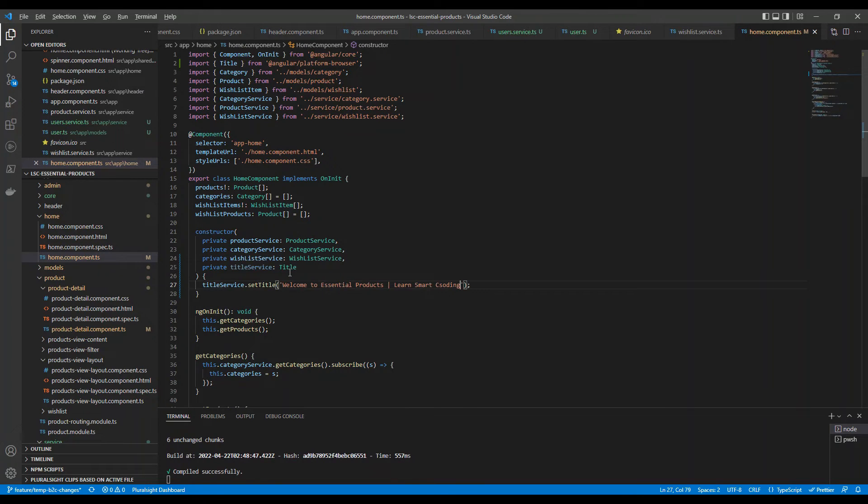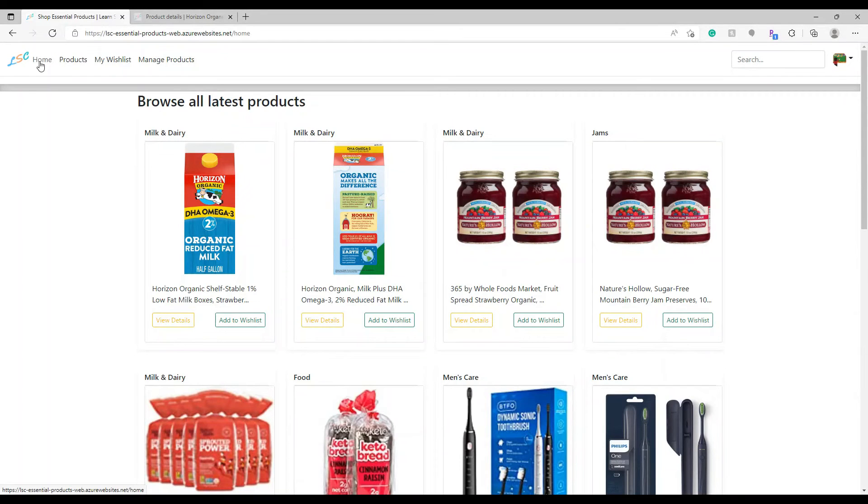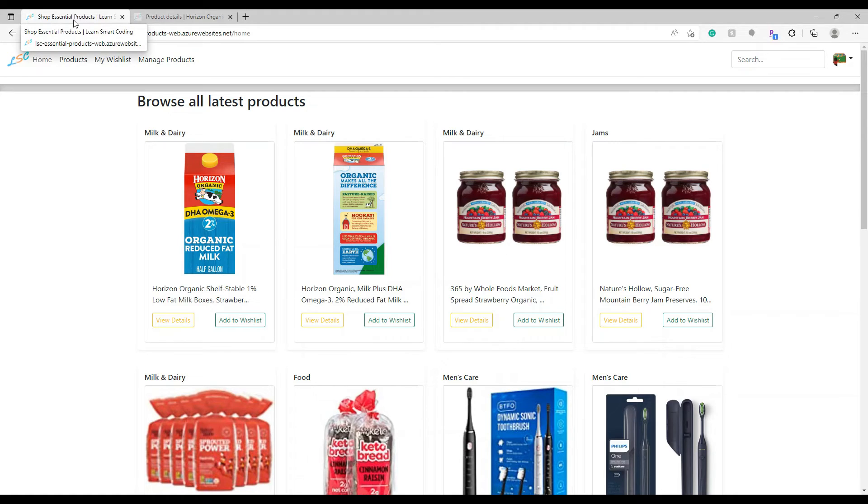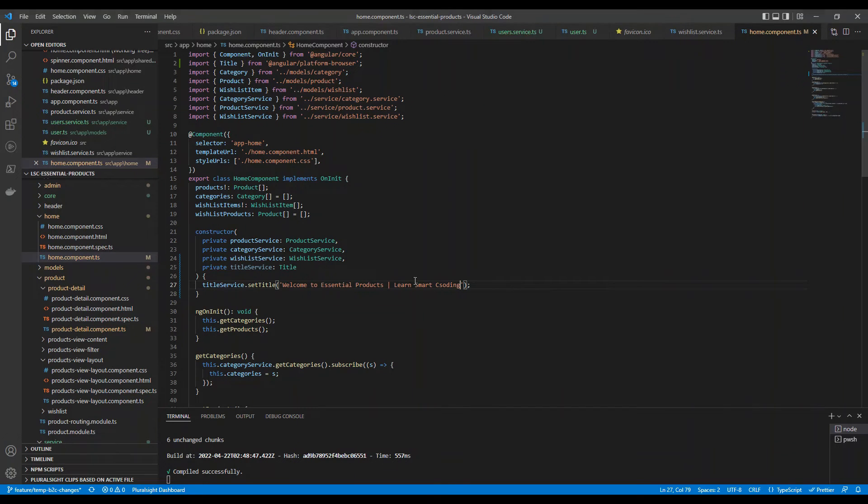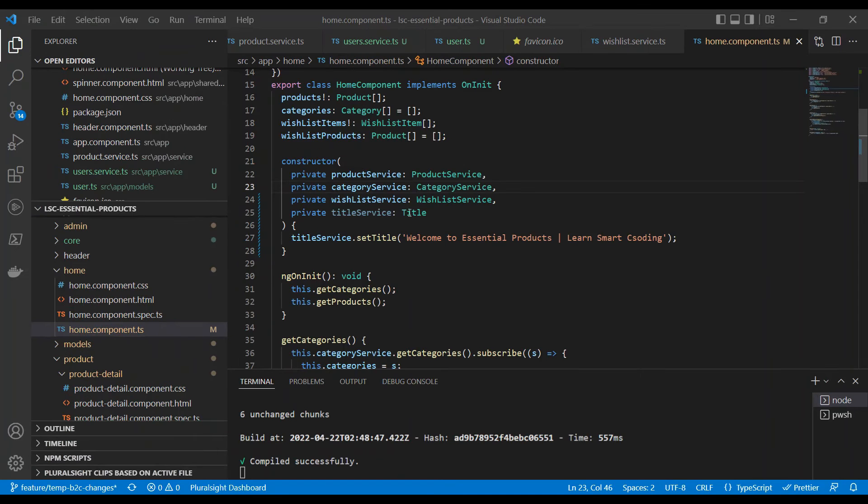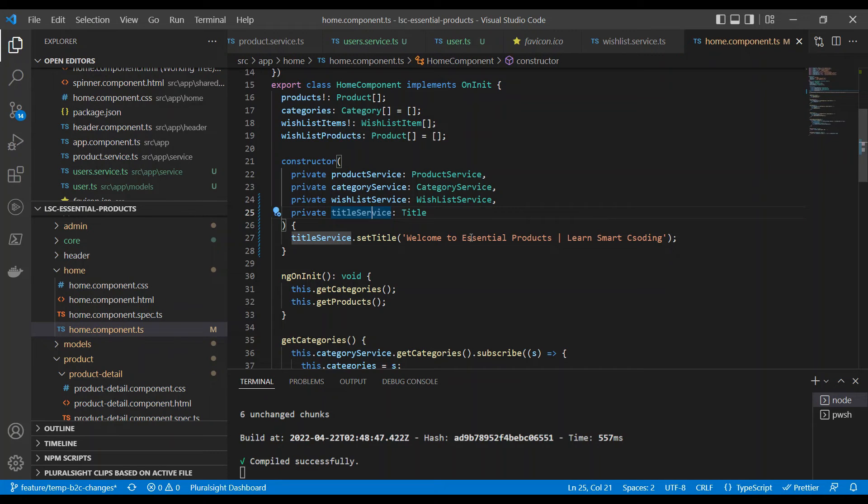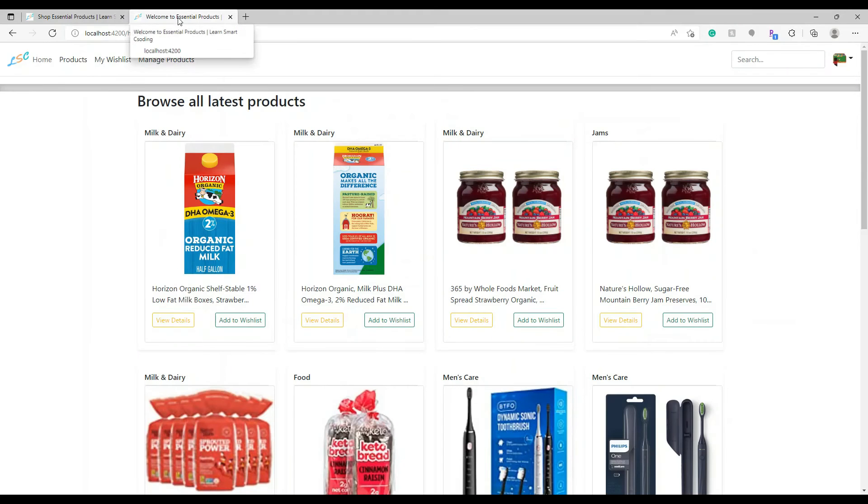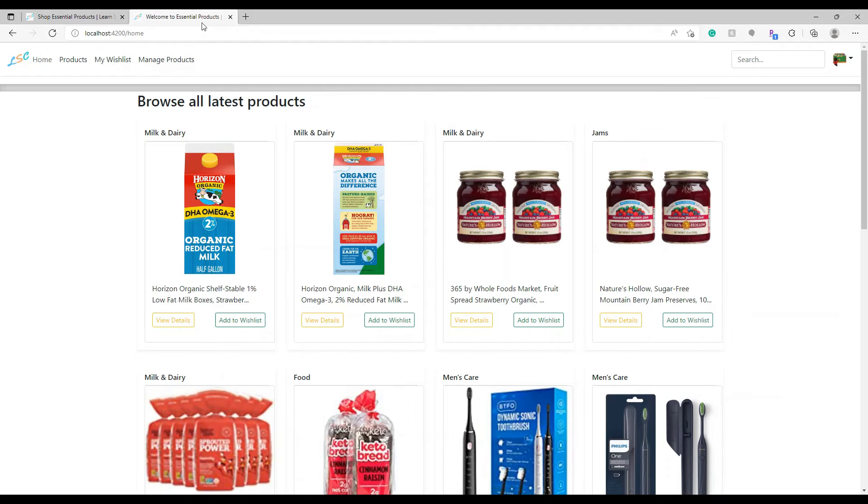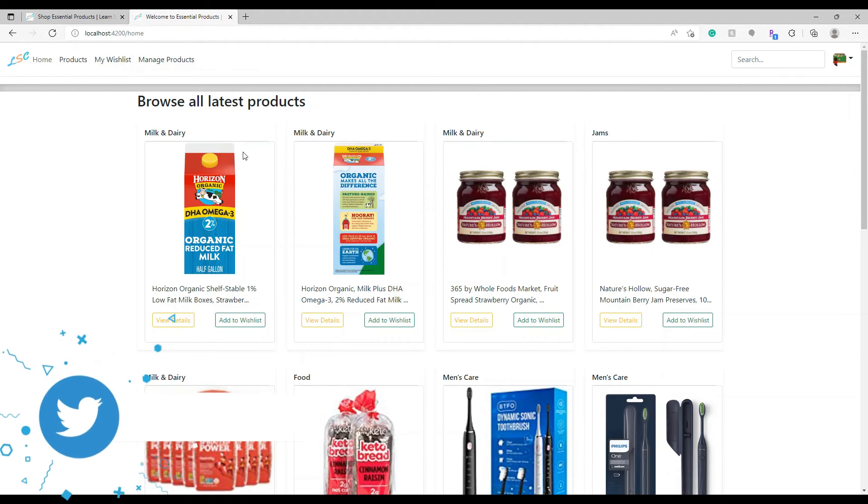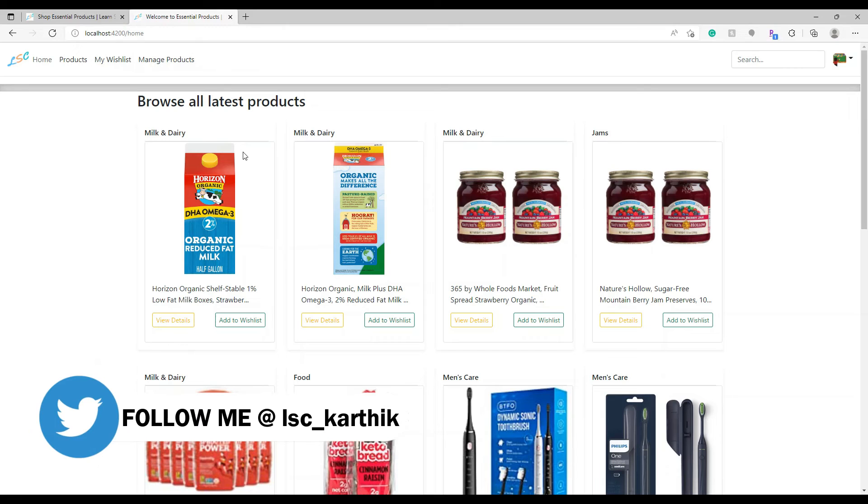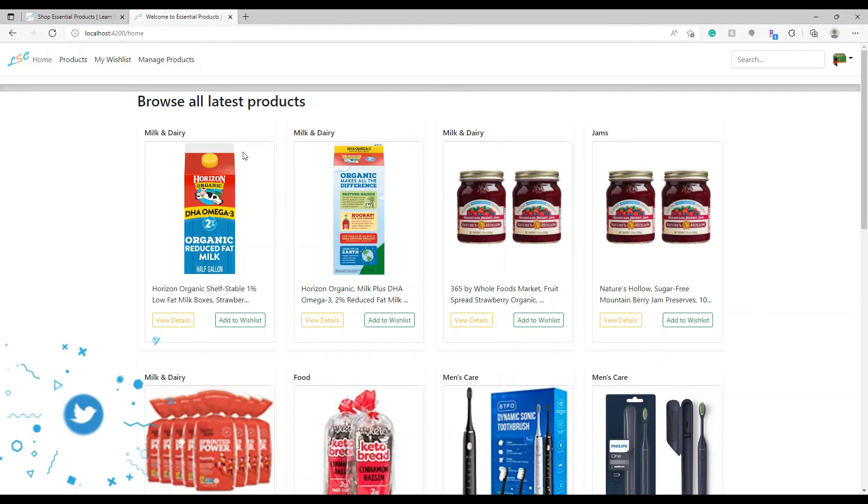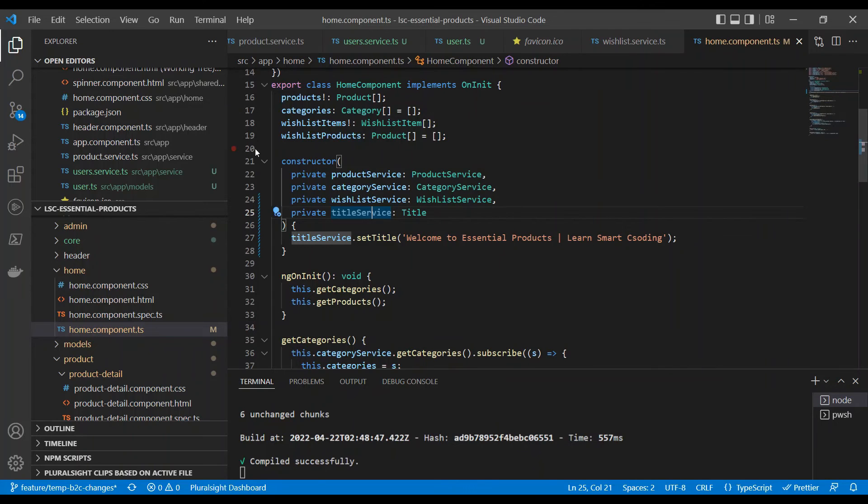I've saved it and I'm going to go back to the browser and if I navigate to the home, you can see the title has changed to Shop Essential Products Learn Smart Coding. If I update this, I'm going to zoom in. This is the title service that we have and we have set this. Welcome to essential products - we are in the homepage. Let's go back and see. The title has changed to Welcome Essential Product and then Learn Smart Coding. This is so easy that you can update by just injecting a Title service.